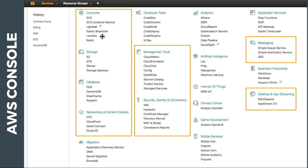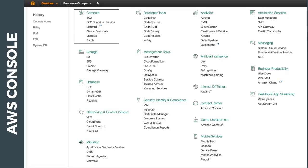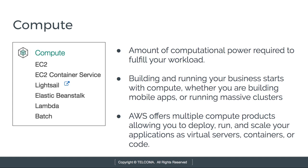Today we are going to discuss the very first service, which is compute. Under compute we have EC2, EC2 Container Service, LightSail, Elastic Beanstalk, Lambda, and Batch. Compute is basically the amount of computational power required to fulfill your workload. Workload is directly proportional to compute needs.